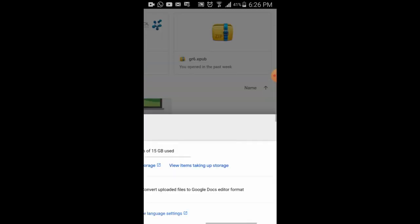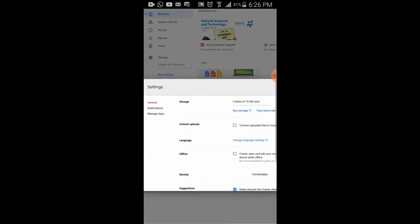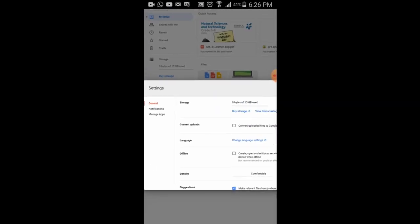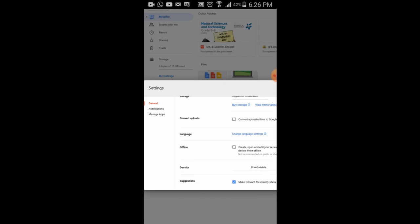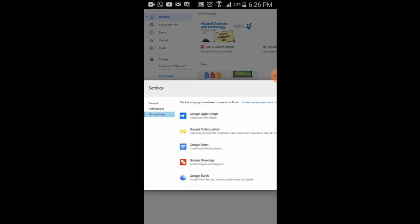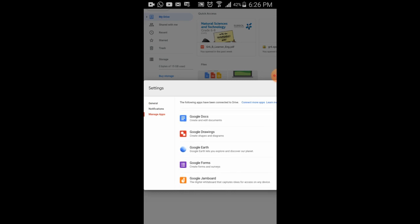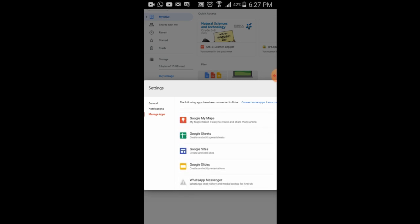Once I click on Settings, you can see there are options: General, Notifications, and Manage Apps. You can also see the storage — Google usually gives 15 GB of space. Now I will click on Manage Apps.